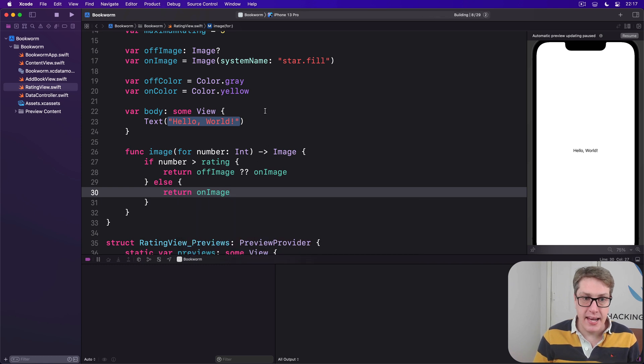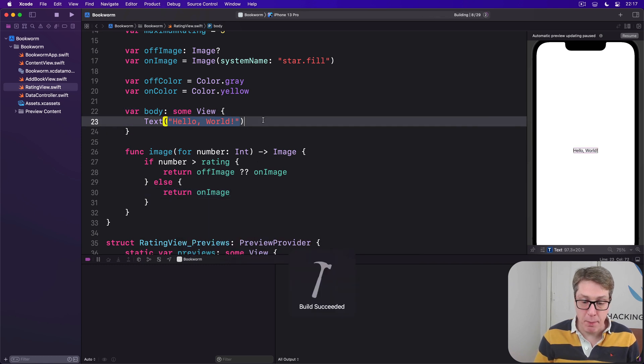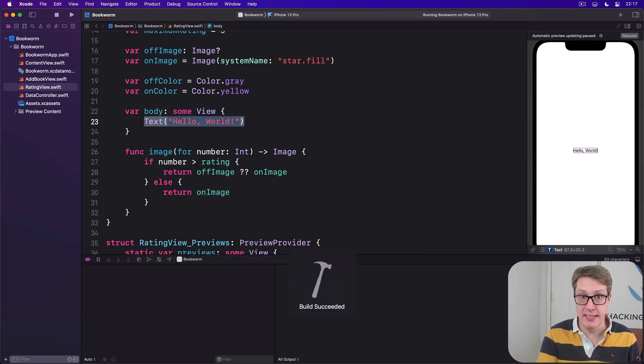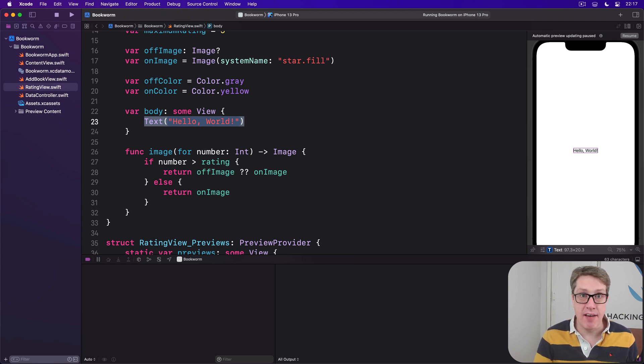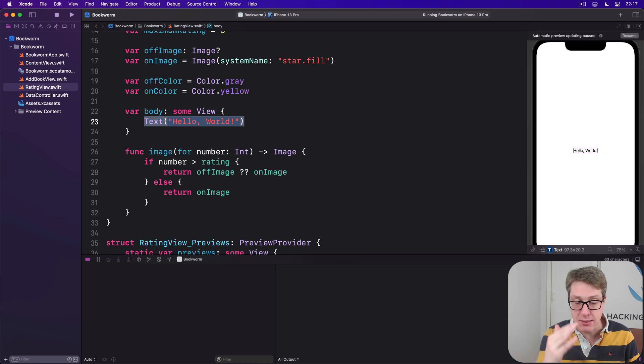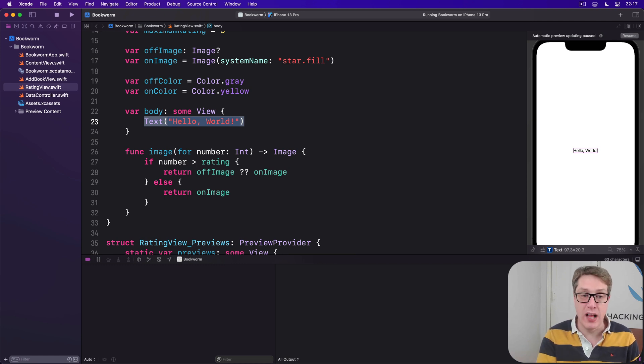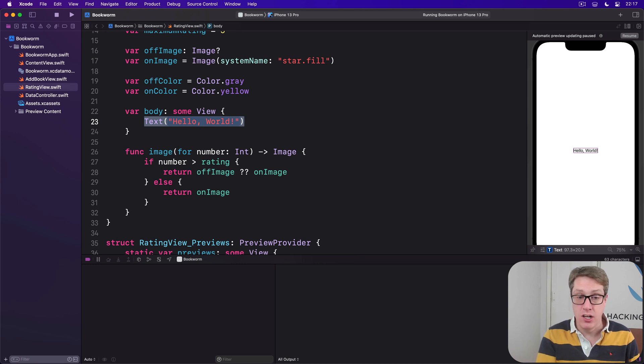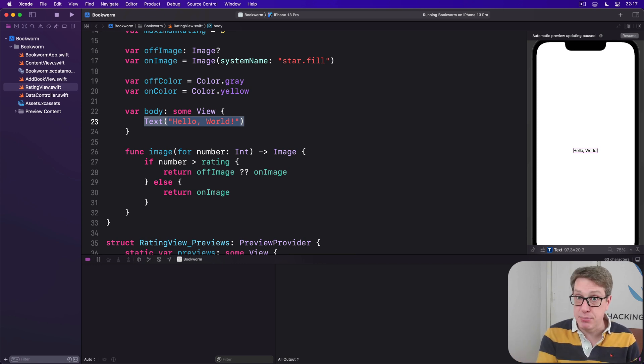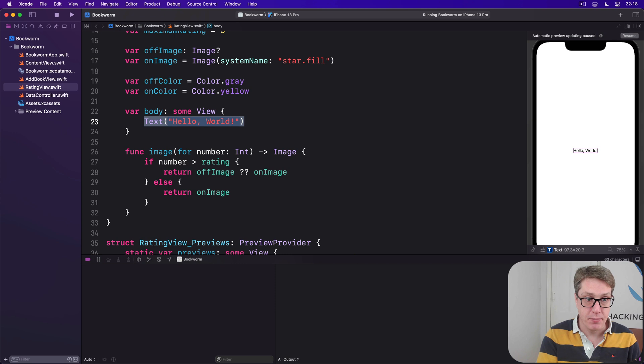And now the body property is surprisingly easy. If the label has any text, use it. And then have a ForEach to count from one to the maximum rating plus one and call image for repeatedly, applying along the way a foreground color on each one of the stars and a tap gesture to adjust the rating.